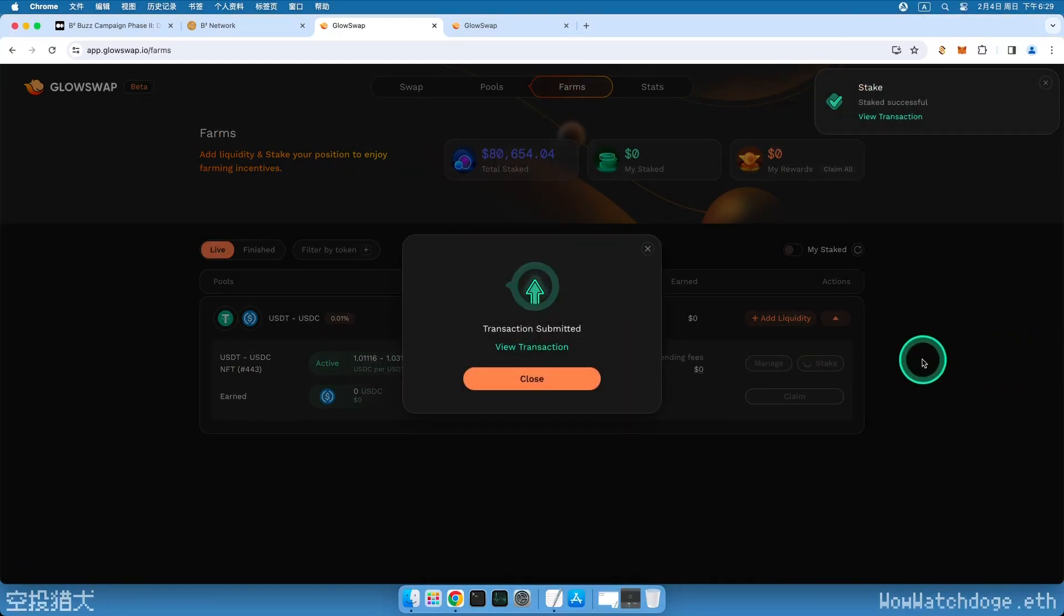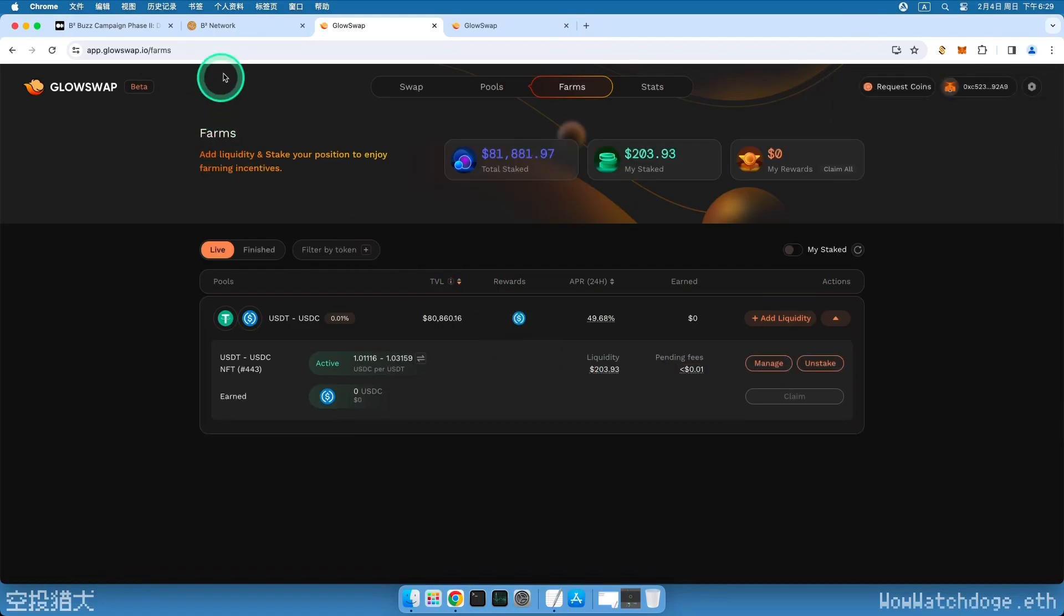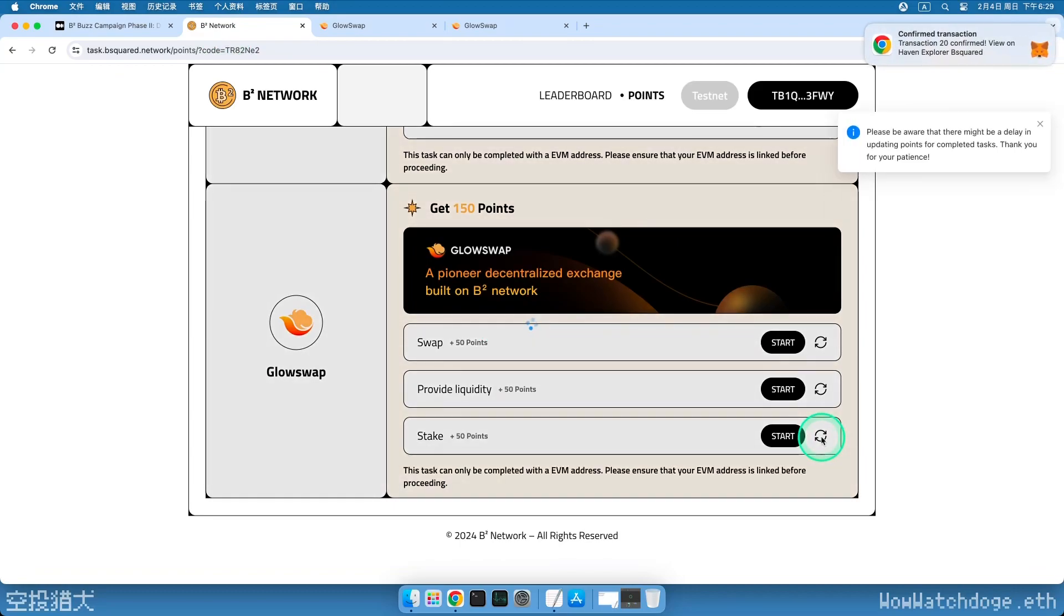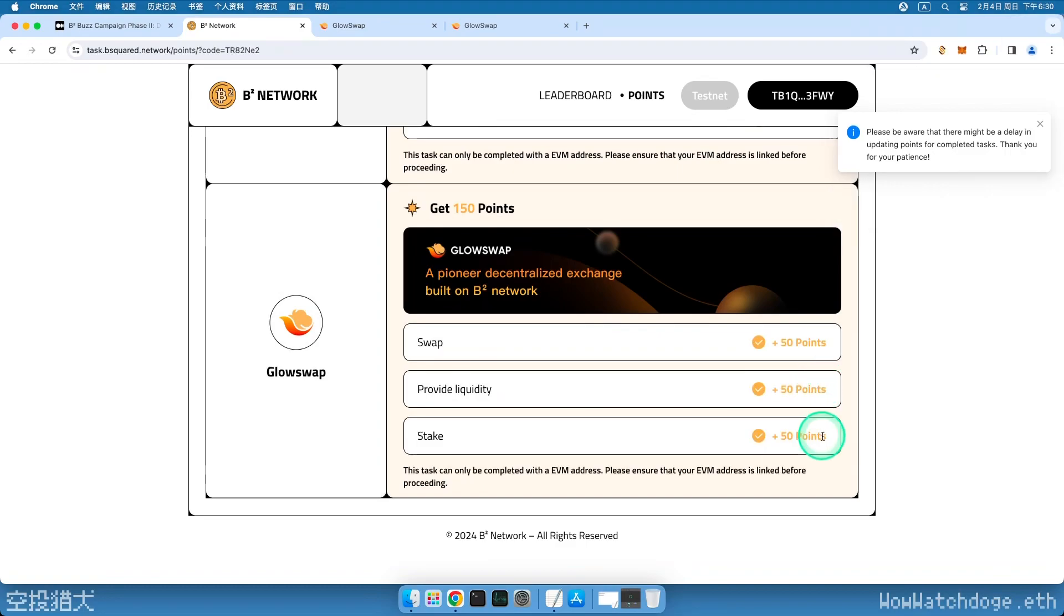Go back to the task page, click the Refresh button, and our 150 points are now in hand. Please follow my YouTube and Twitter or join the discussion group. Links are in the video description. I will provide you with the latest airdrop news in real time. Thank you for watching. Goodbye.